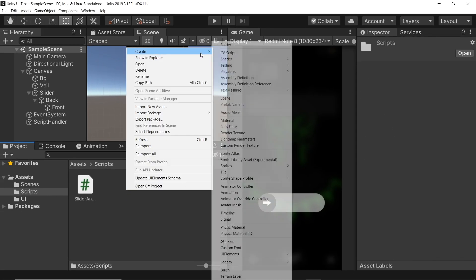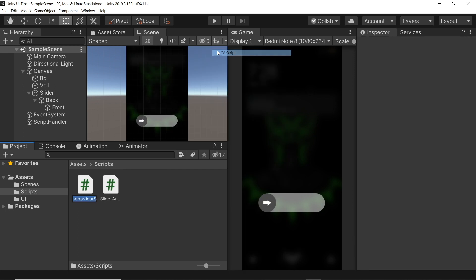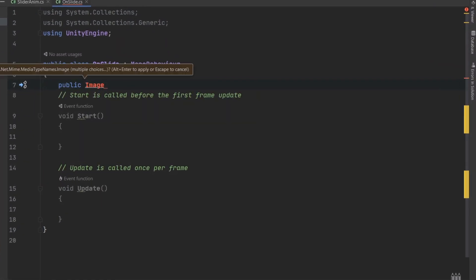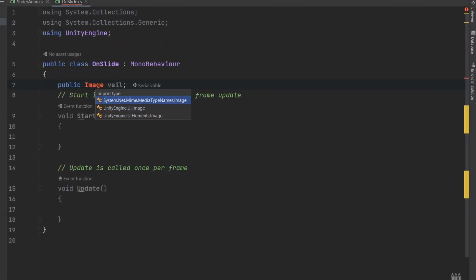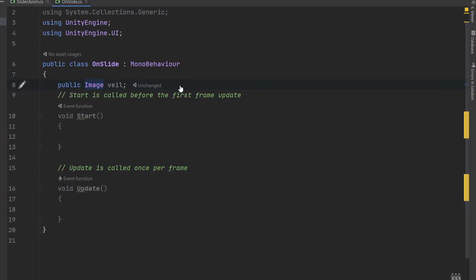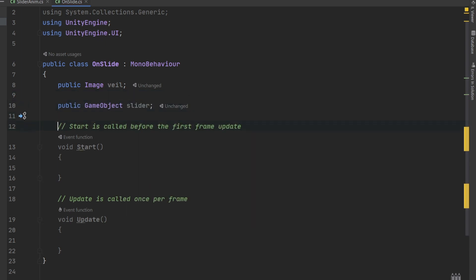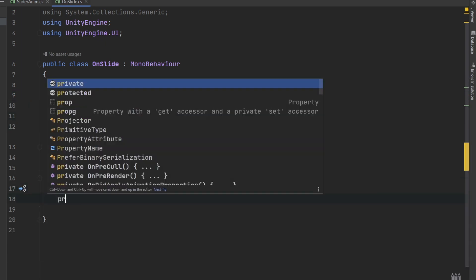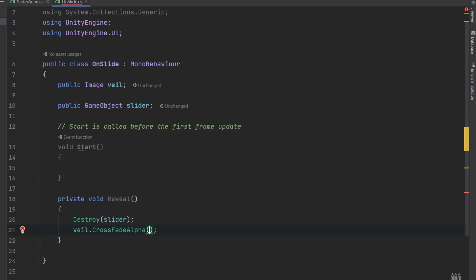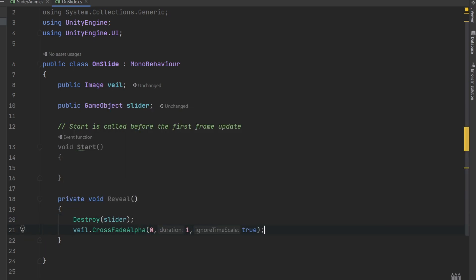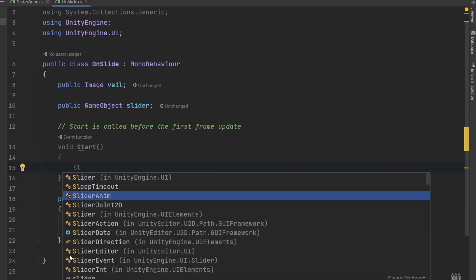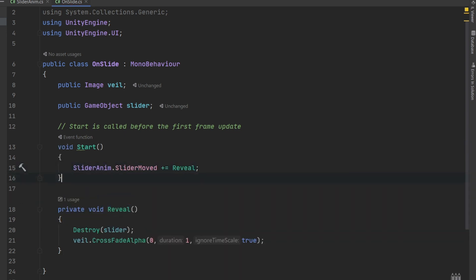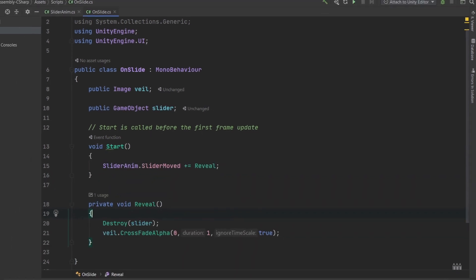Now we are going to create another script where we create a function to fade out the blurred background to reveal our actual background. We start by defining our public variables for the blurred image as well as the slider. Then we define our function where we destroy our slider and apply crossfade alpha effect on our blurred image. In the start method, we now subscribe this function to the event action and we are done.